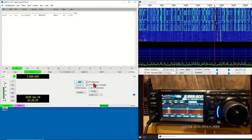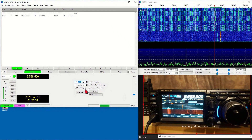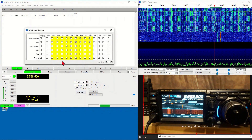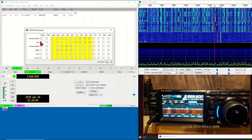Next is Transmit Percent — I keep this default at 20 percent. Place a check mark on Upload Spots, place a check mark on Prefer Type 1 Messages, and place a check mark on Band Hopping.